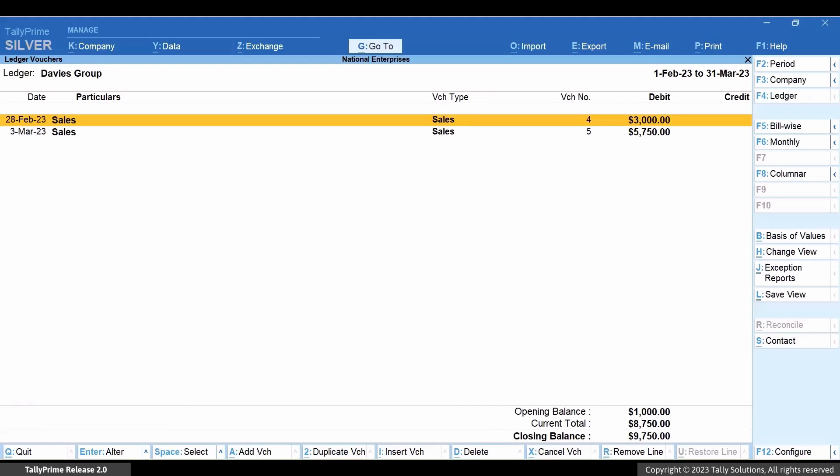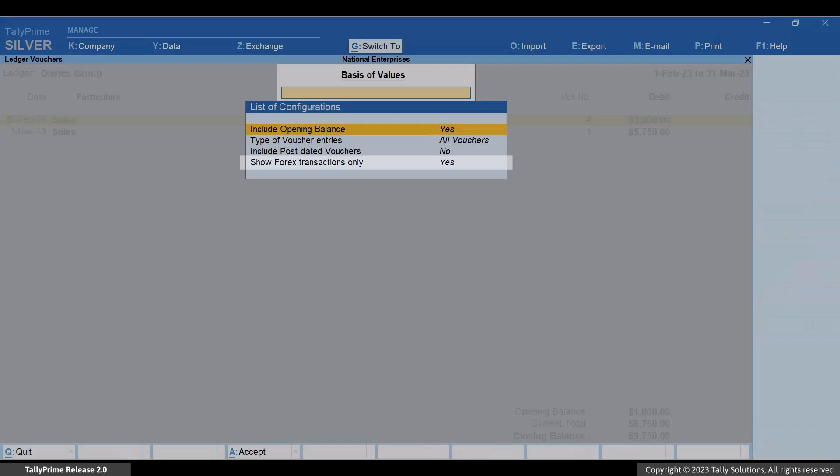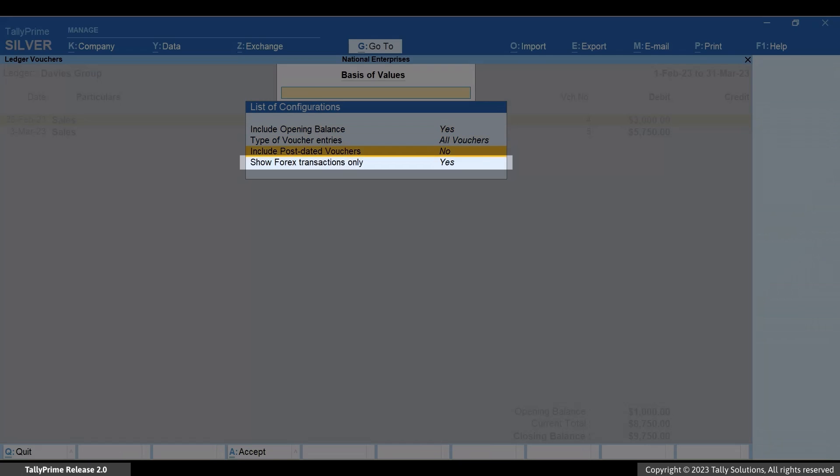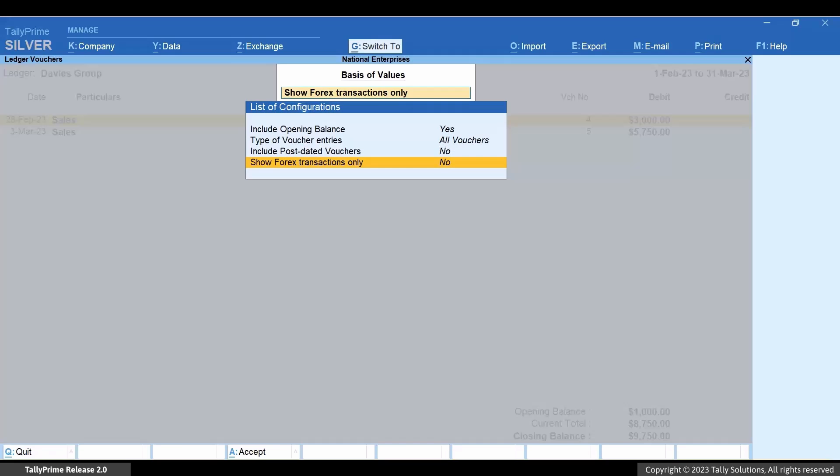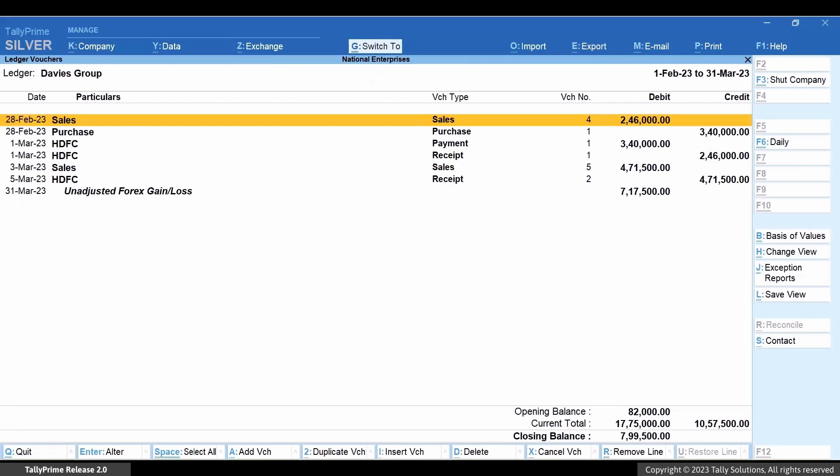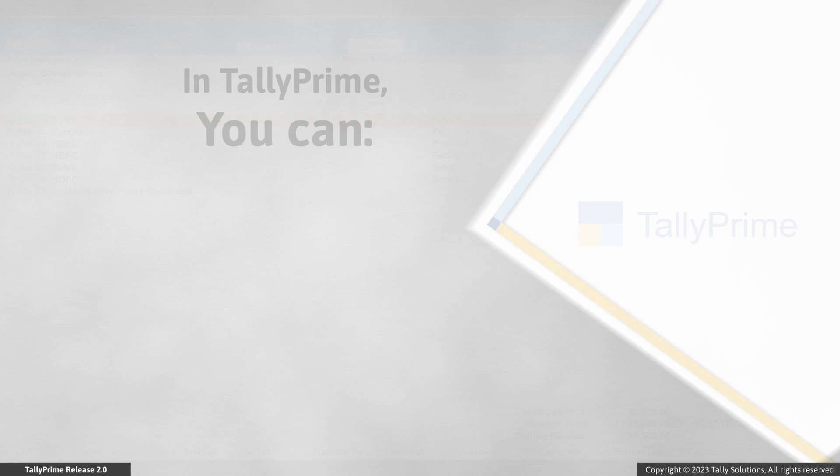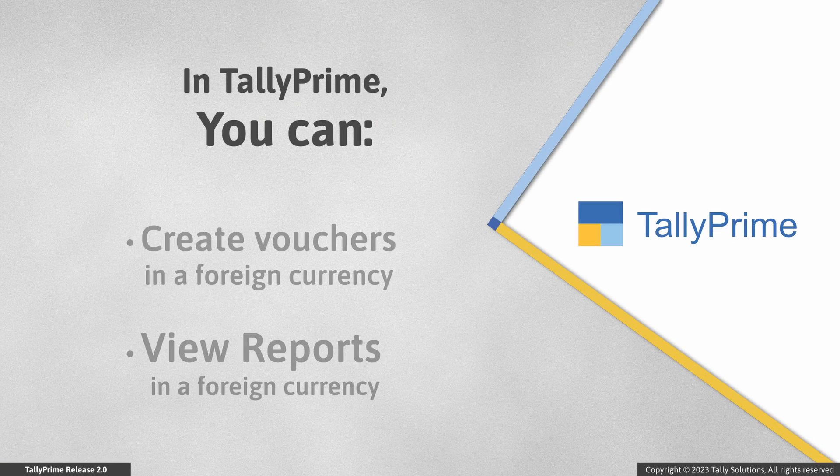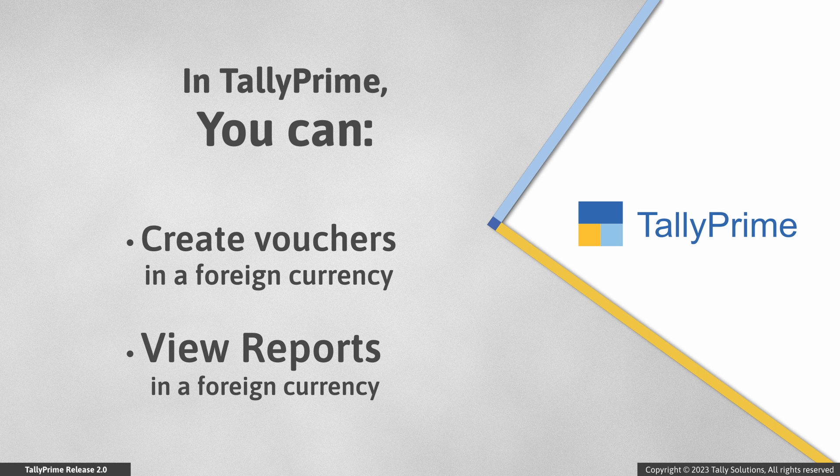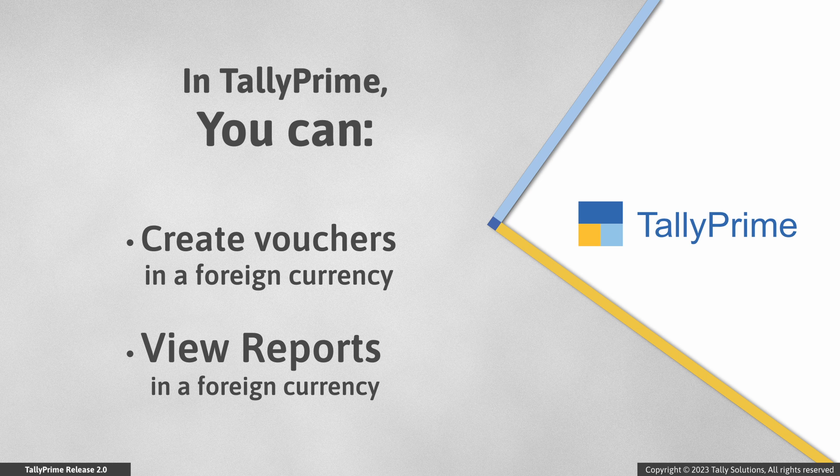But if you want to see all the transactions, irrespective of the currency, then you will need to set Show Forex transactions only as No and basis of values. As you saw, recording vouchers and viewing reports in a foreign currency is simple in Tally Prime. Thank you.